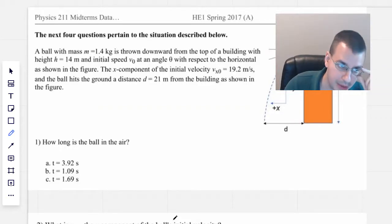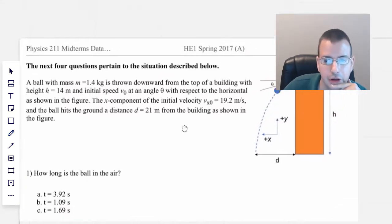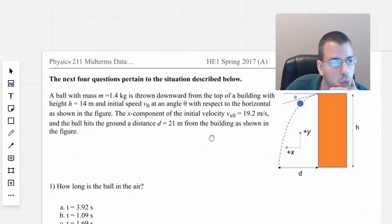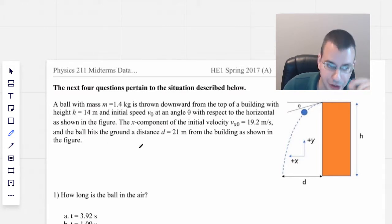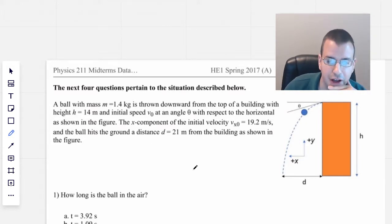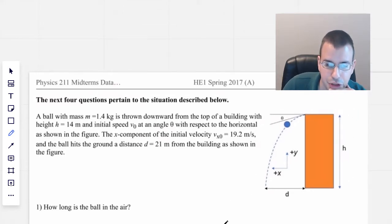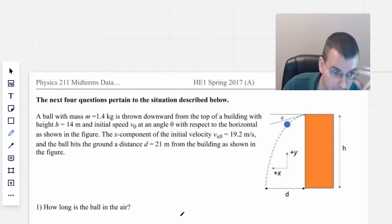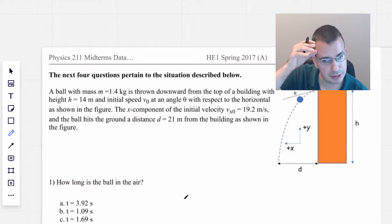Good morning. A ball with mass 1.4 kilograms is thrown downward from the top of a building with a height of 14 meters and an initial speed of v-naught, and an angle of theta with respect to the horizontal, as shown in the figure. The x-component of the initial velocity, vx-naught, is 9.2 meters per second, and the ball hits the ground at a distance of 21 meters from the building. How long is the ball in the air?